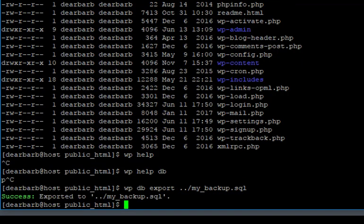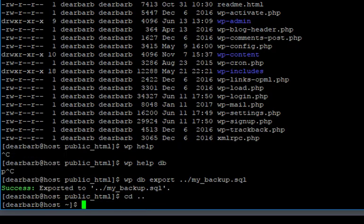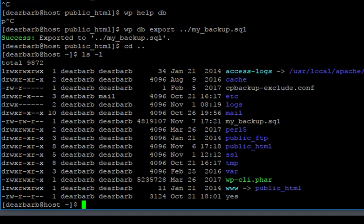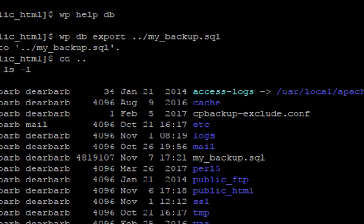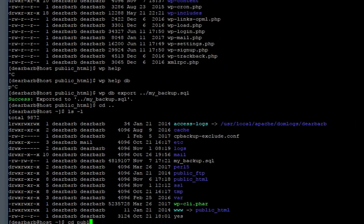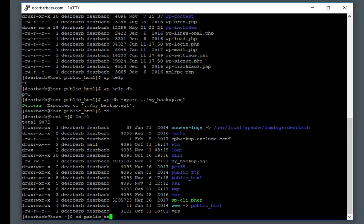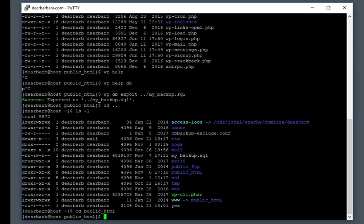And so now I have a backup of my database. When I do a directory listing, I see it. My backup right here, date and time, there's the size. Okay. Now we're going to go back to our WordPress directory.